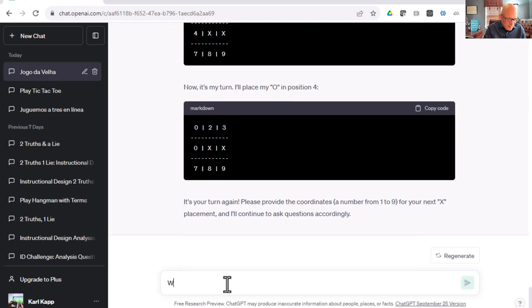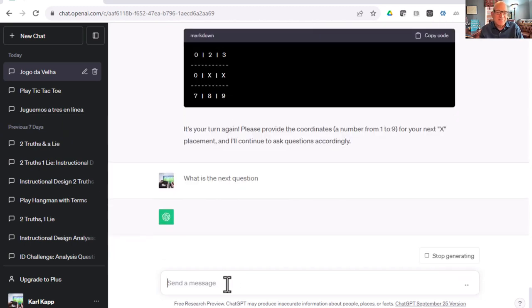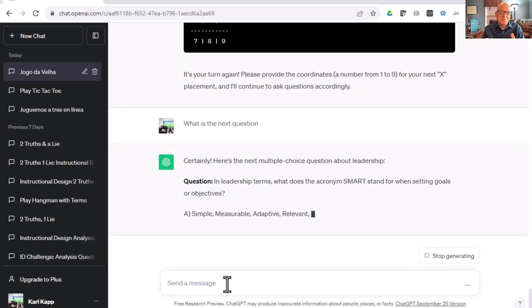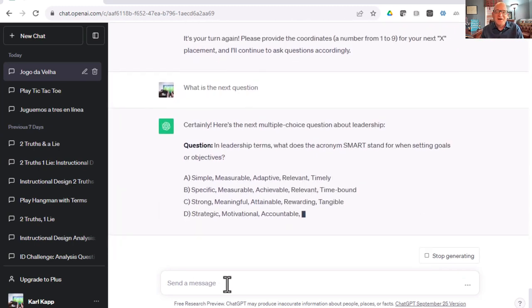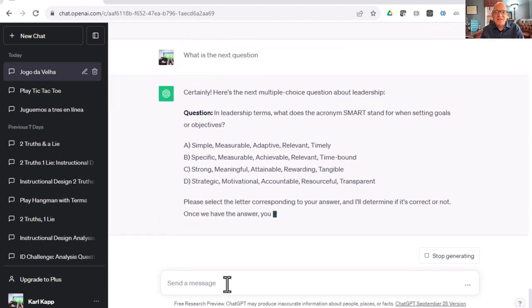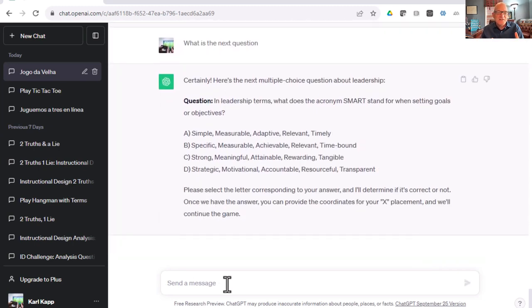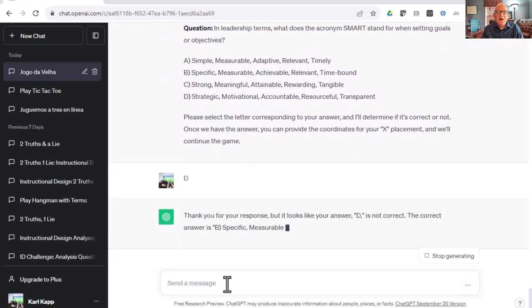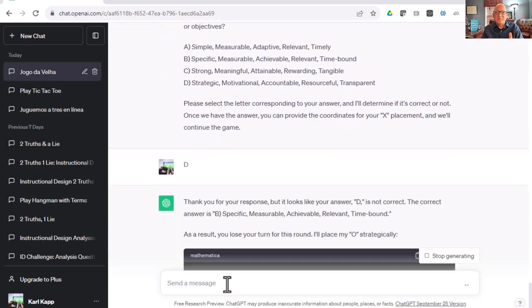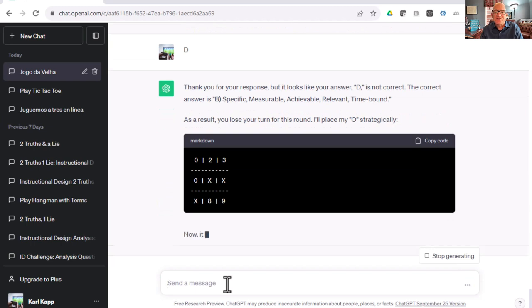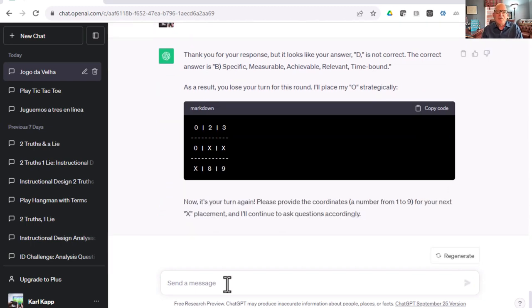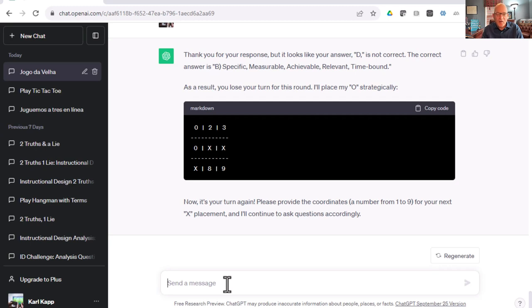What is the next question? Let's see what happens if I get this one wrong. What's a SMART acronym? We know that's specific, measurable, actionable, relevant, time-bound. Let's go with D and see what happens. It says thanks, but it looks like you answered D. It's not correct. As a result, you lose a turn and I'll place my O strategically. Now it's your turn.